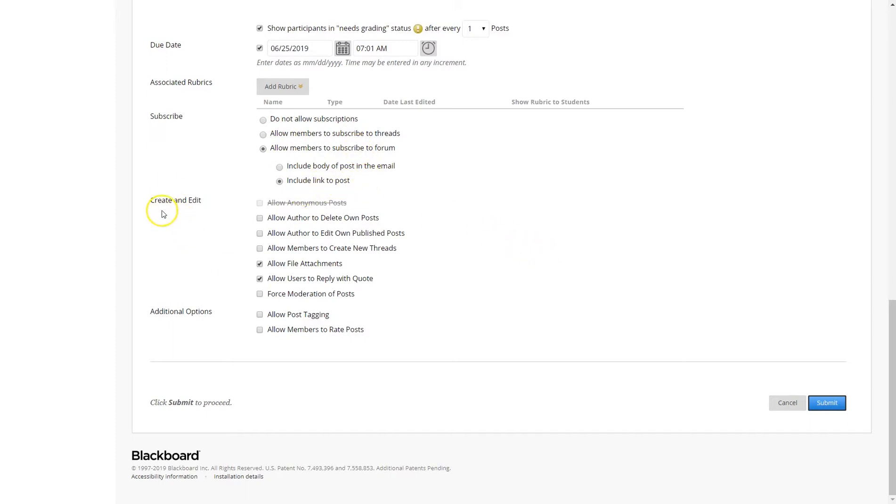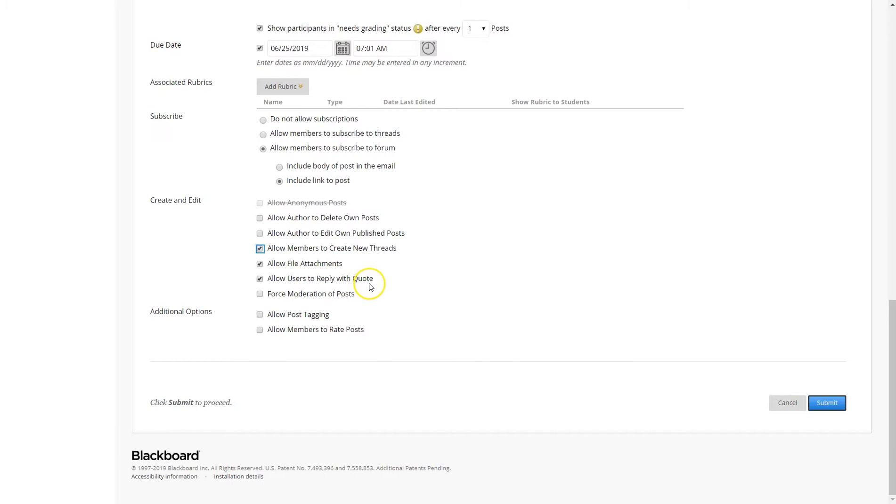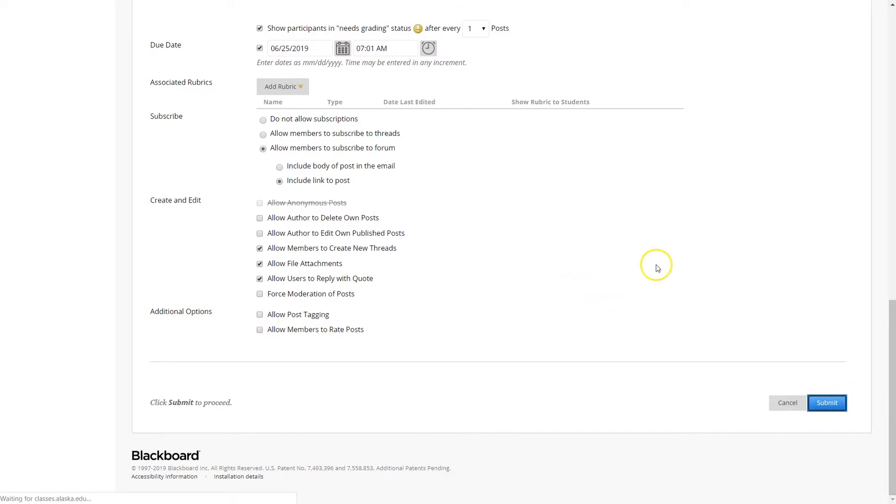By default, you have things that are created: allow members to create new threads, allow file attachments, allow users to reply to quotes. So you have three things by default that are clicked. Additional options allow post tagging, allow members to rate posts. By default, these are not checked. Once you have finished, click submit.